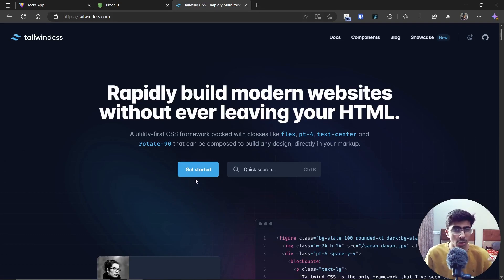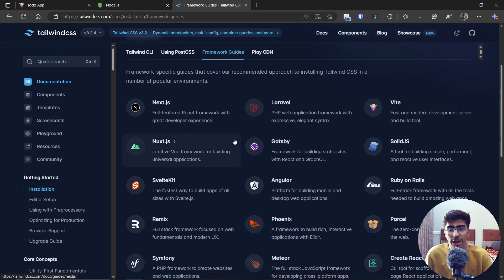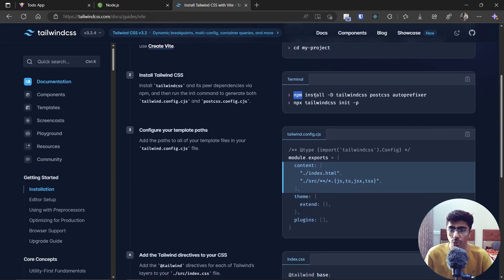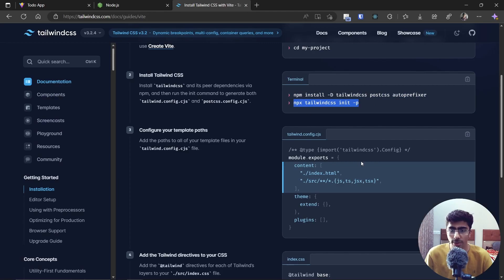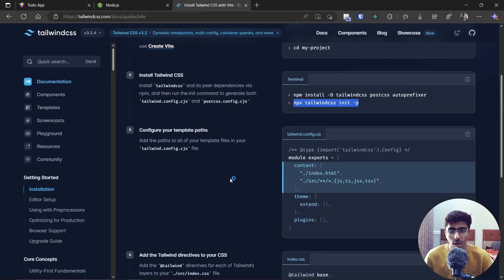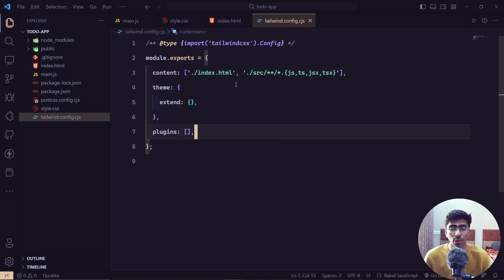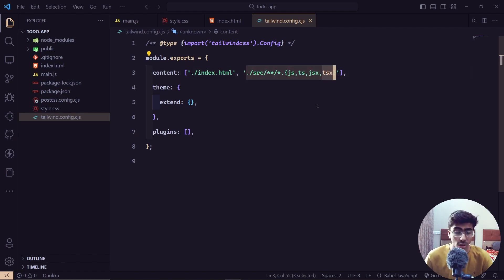Now let's set up Tailwind using their docs. Go to Get Started, then Framework Guides, and select Vite. We're using the vanilla template, not React. Follow the next step: copy and run the install command in the terminal, then paste the second command to create configuration files for Tailwind and PostCSS. Copy the content shown and paste it inside tailwind.config.cjs — this tells Tailwind which files will use its CSS, including index.html and files in the source folder.